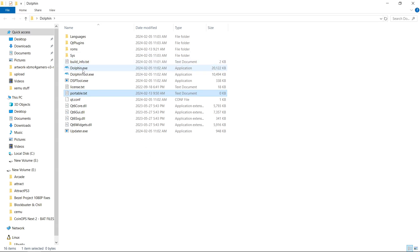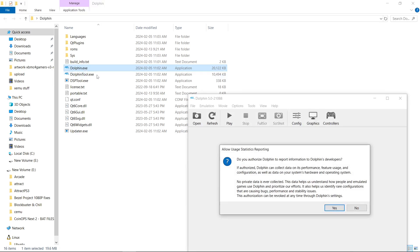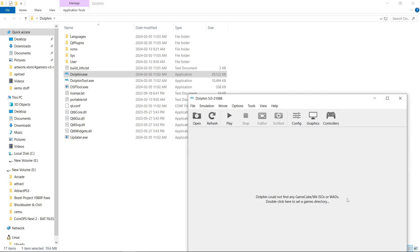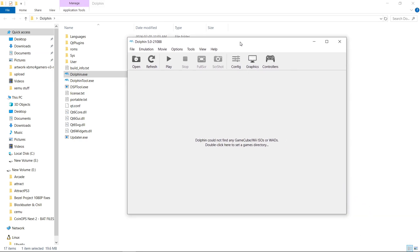Now we're going to run Dolphin. Do I want to send reporting? I don't. But you can if you want.